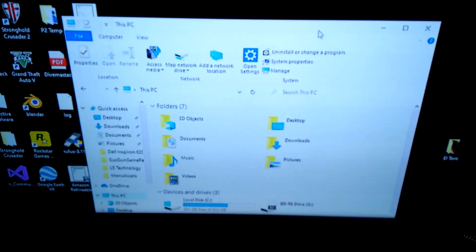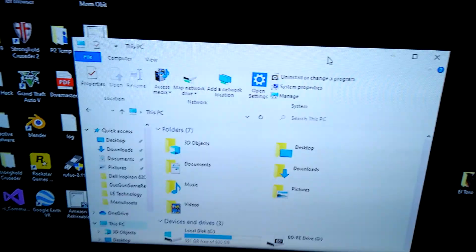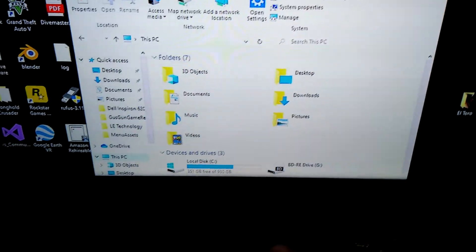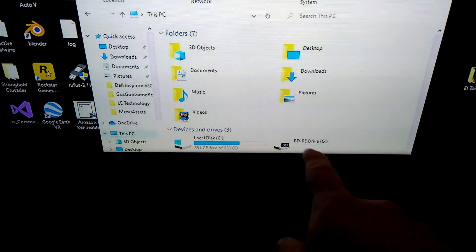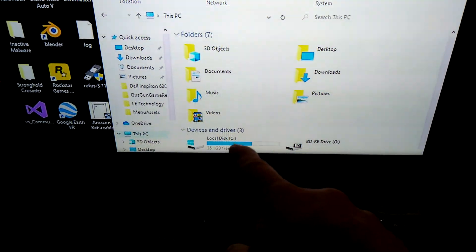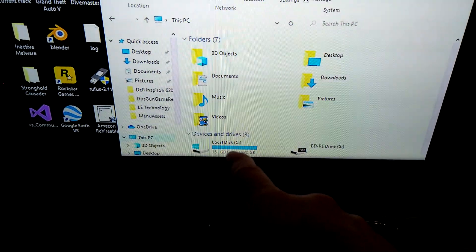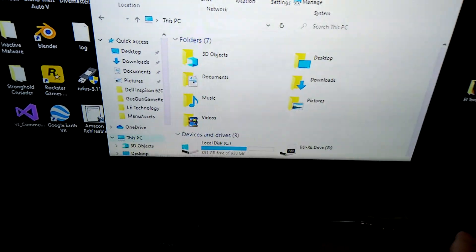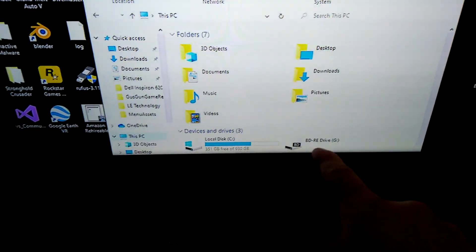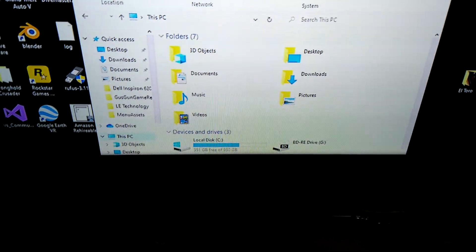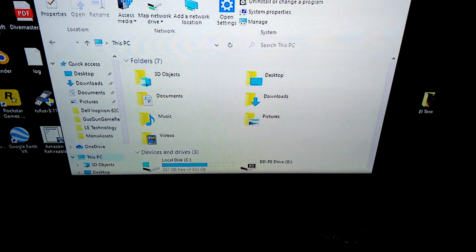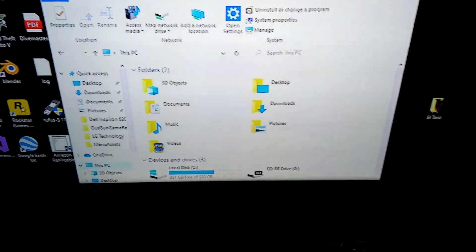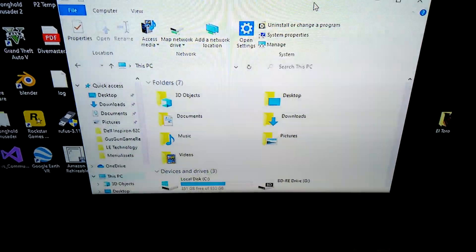So I moved everything upstairs, plugged everything in, and when I went to look, it originally didn't give me the drive. It only gave me my local C drive — the 1TB SSD that's in there — and the Blu-ray drive. It didn't give me anything else, so I said, oh no, it's a bad hard drive. No, it's not.